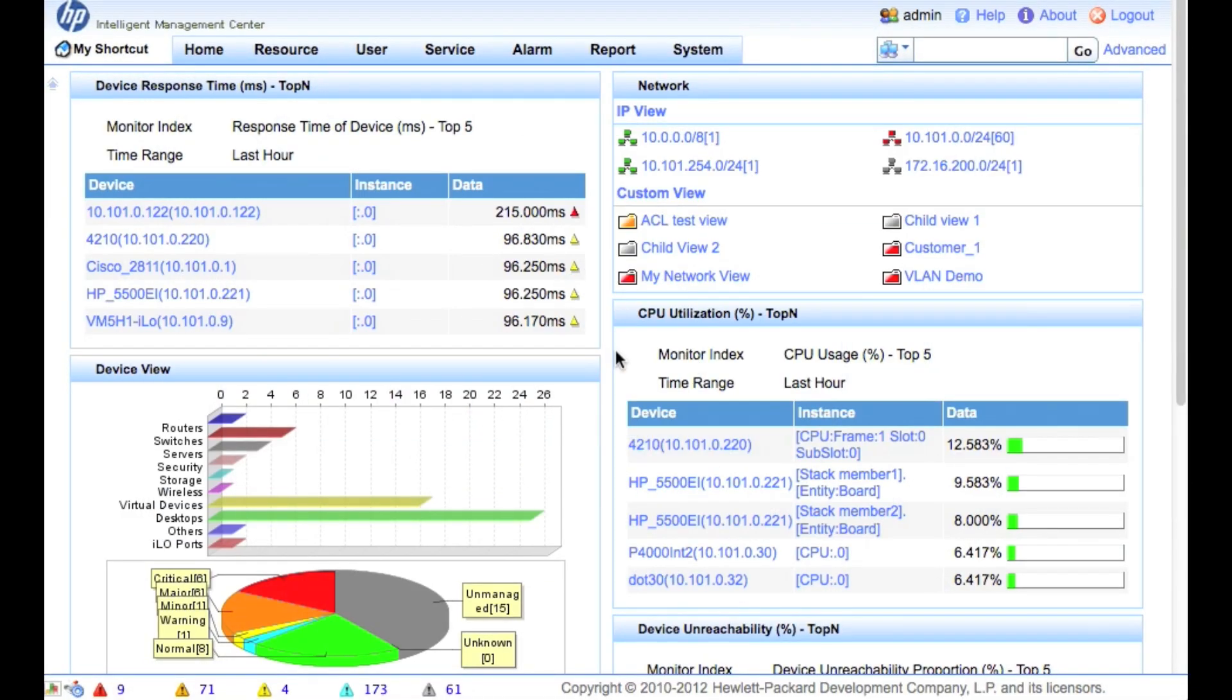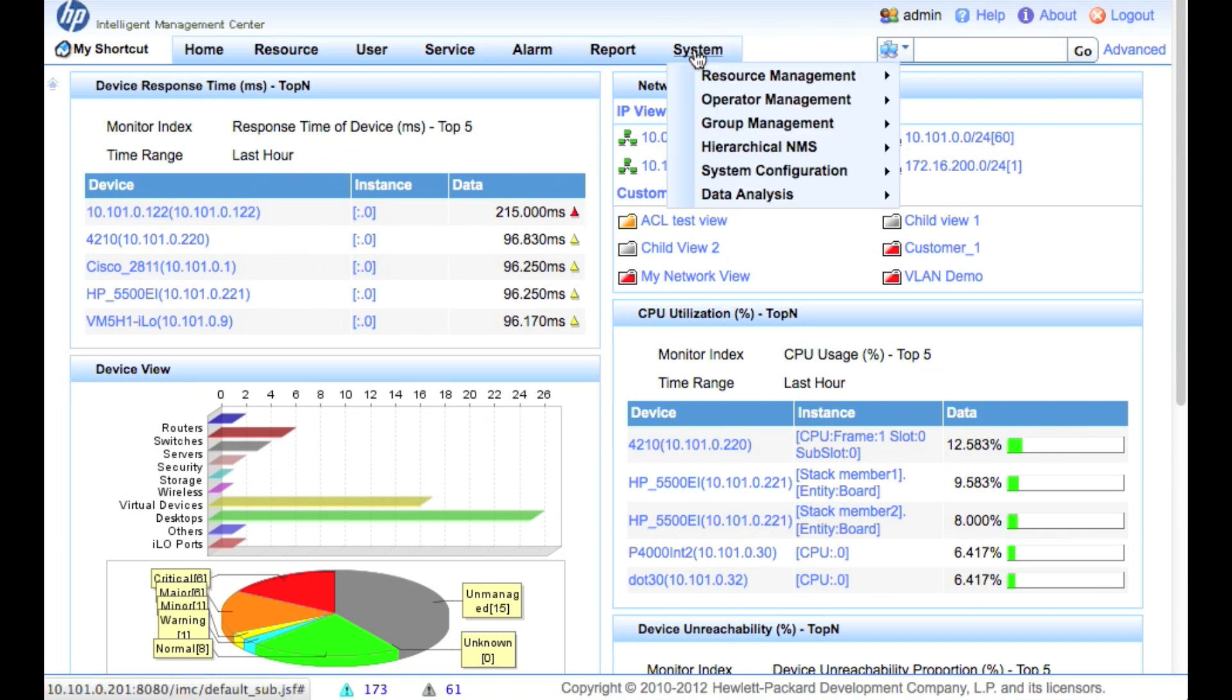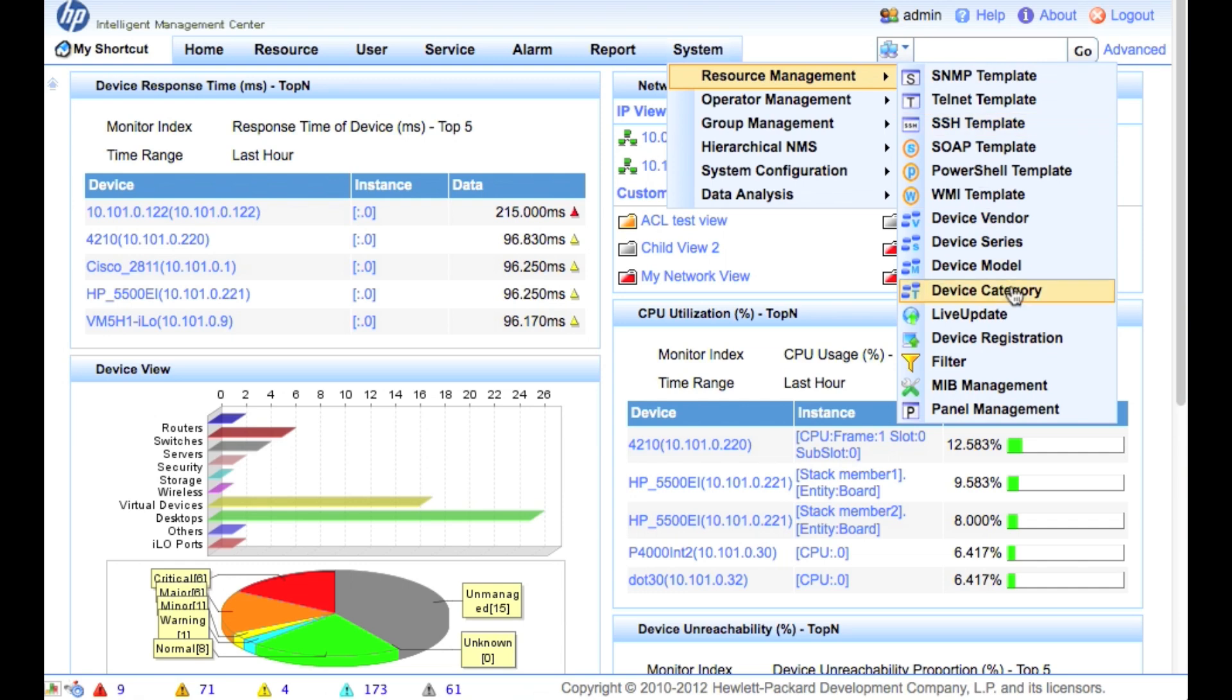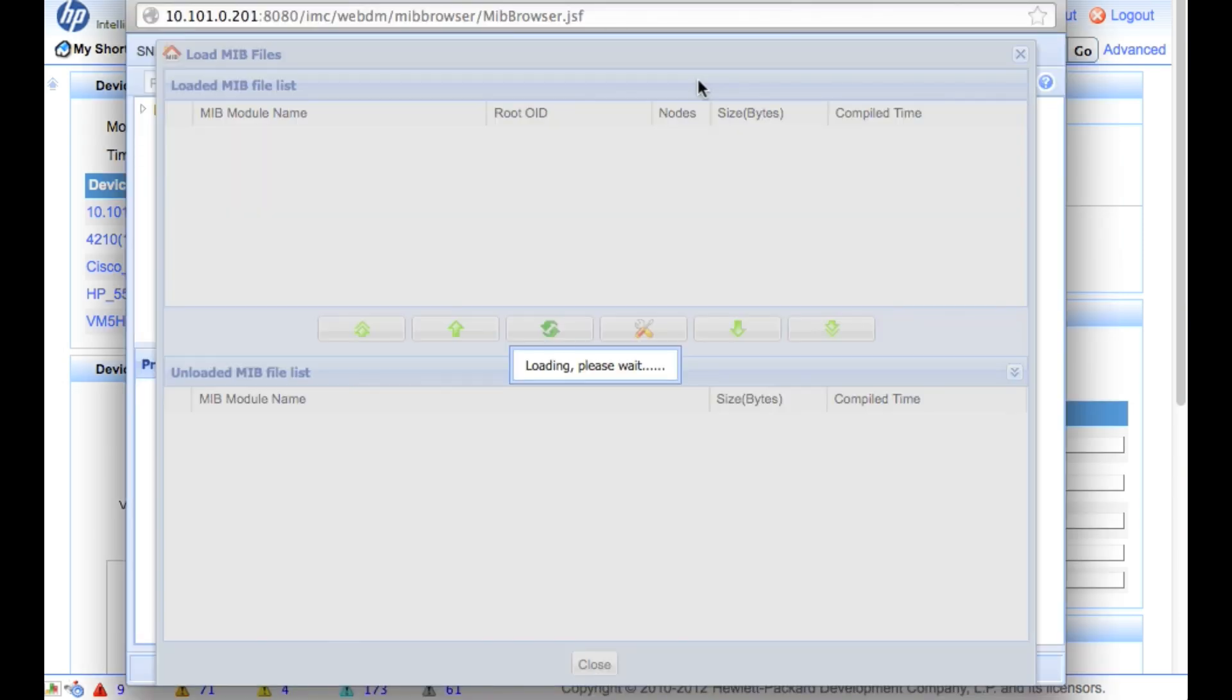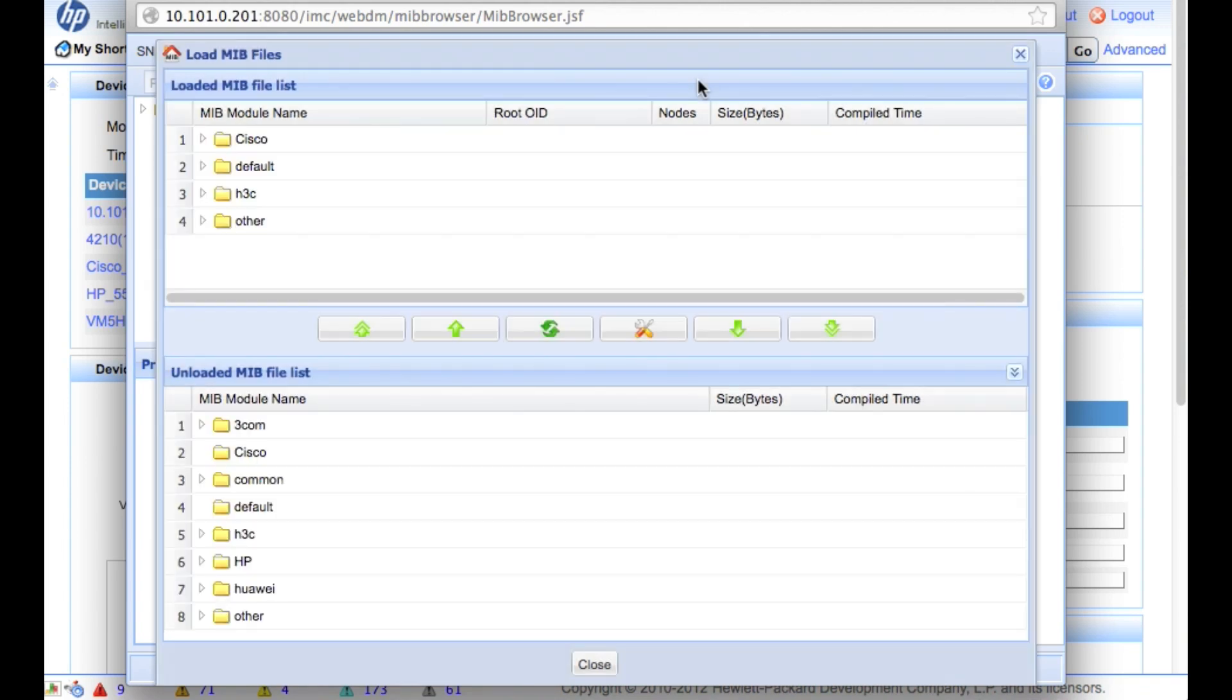So the first thing that we're going to do is go up to the System tab, go into Resource Management, and pull up the MIB Management here. So this is going to take us into a MIB compiler, so don't be too intimidated. This is not that difficult, to be honest.